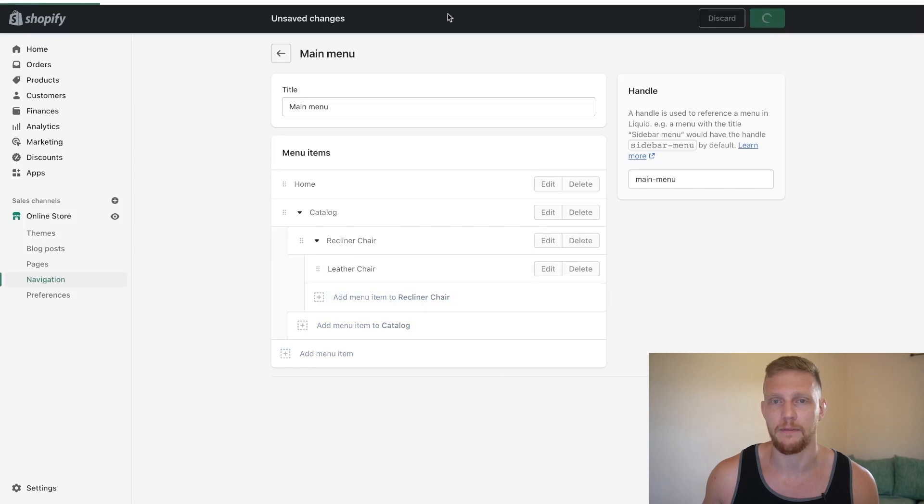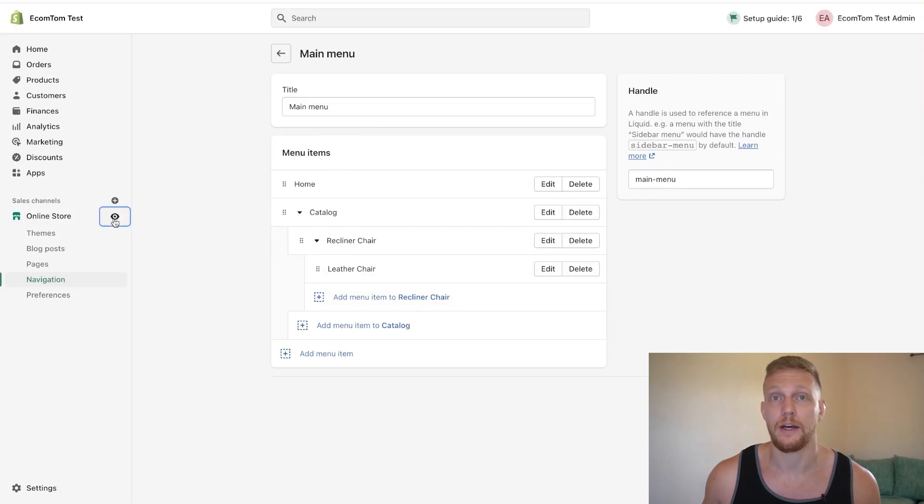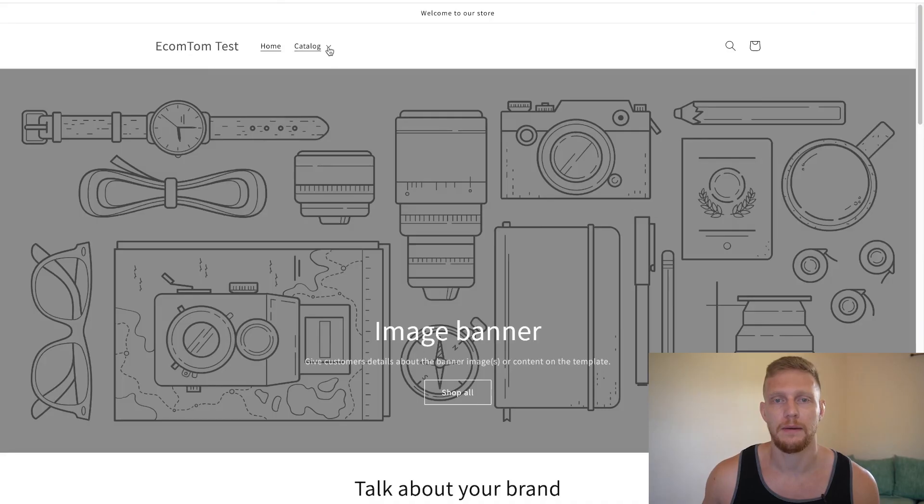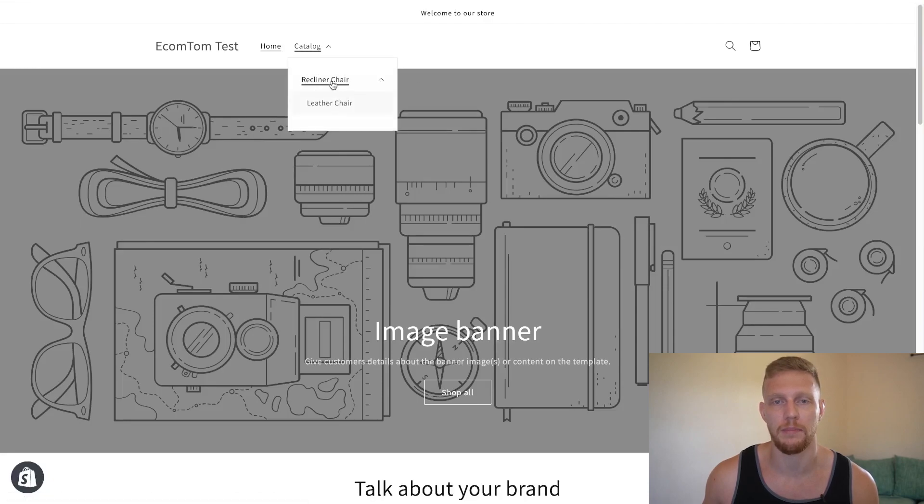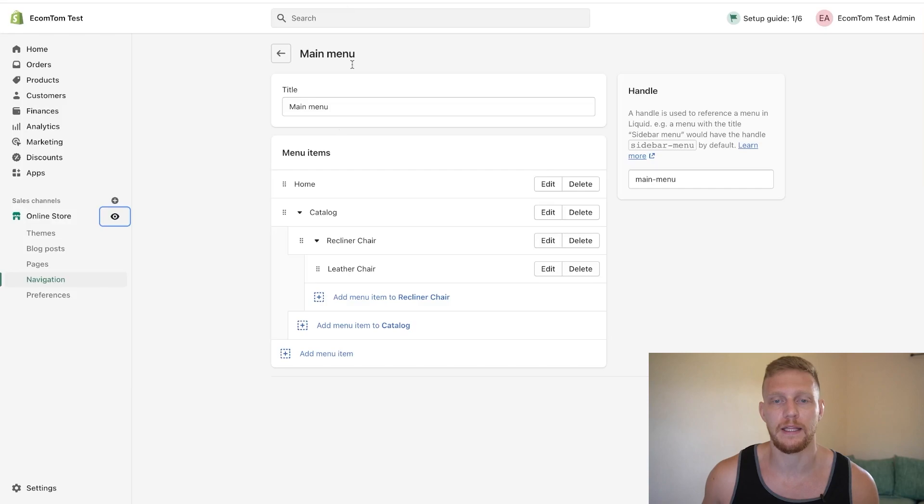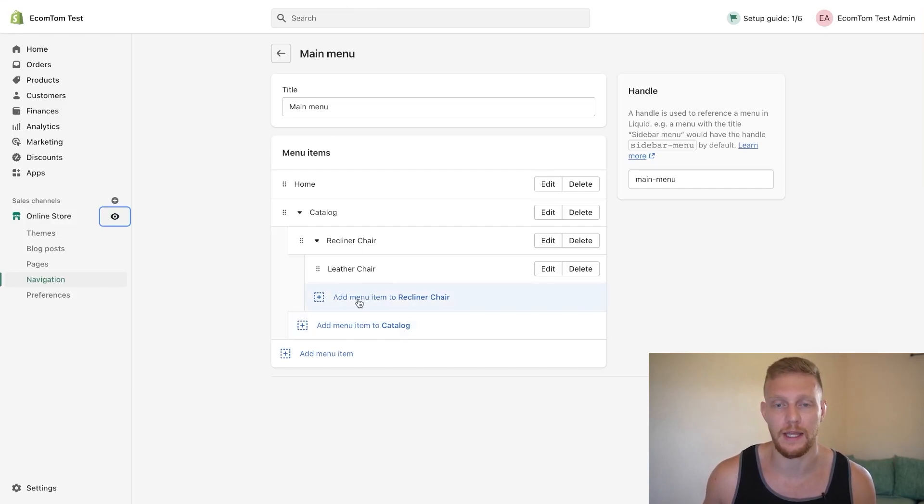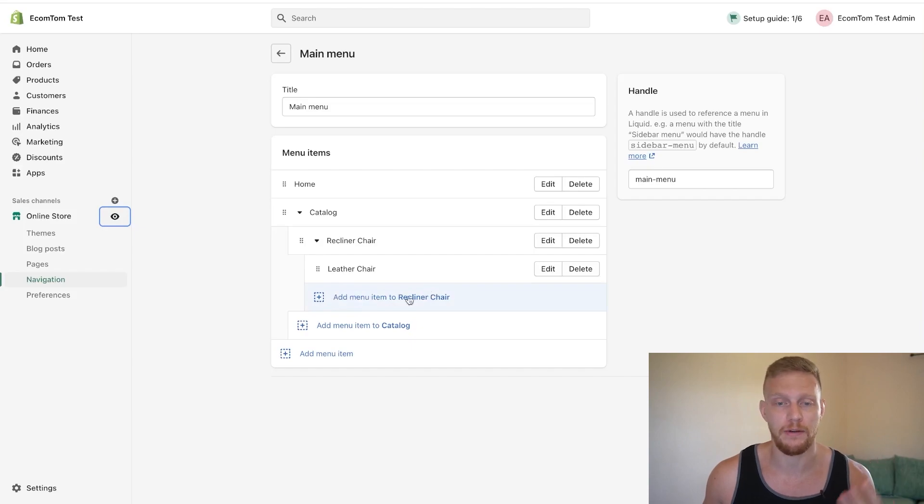Now, if I click save menu and I open up our store, you're going to be able to see that there is now a double dropdown happening where leather chair is going below recliner chair. And let's say we were getting overzealous and we wanted to add another one under leather chair. And then it has a triple menu. I'm going to show you that that is not, it's not allowed.